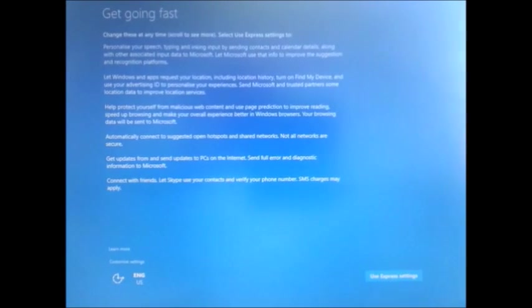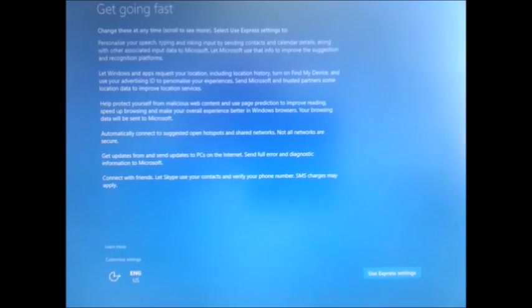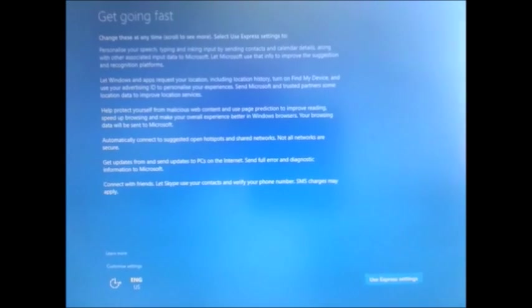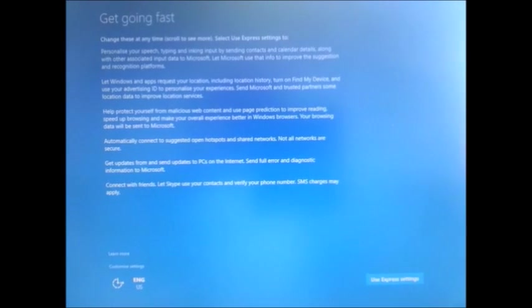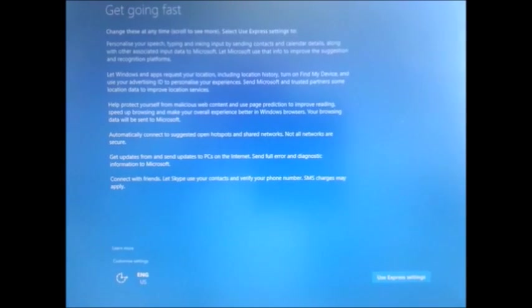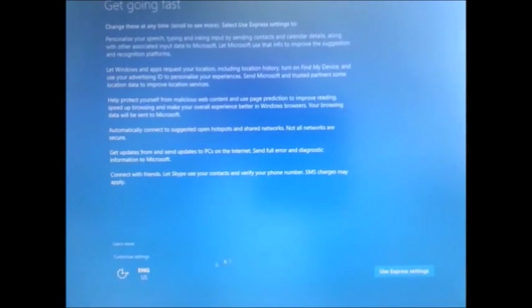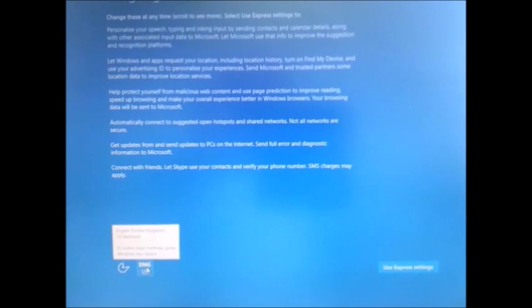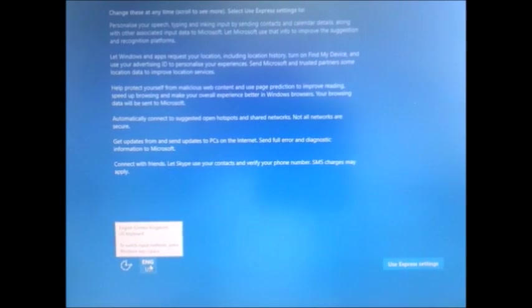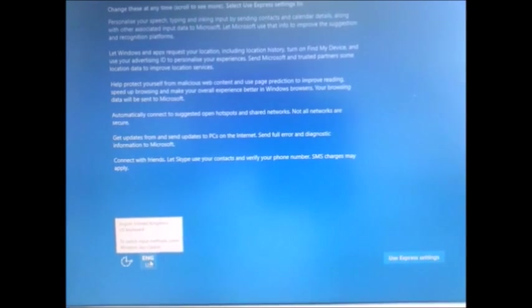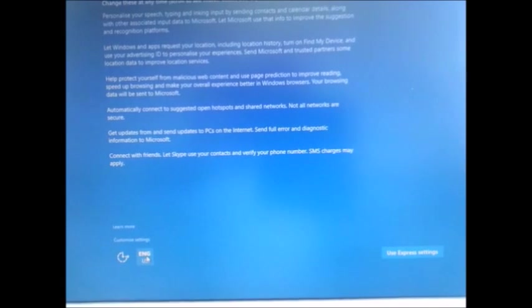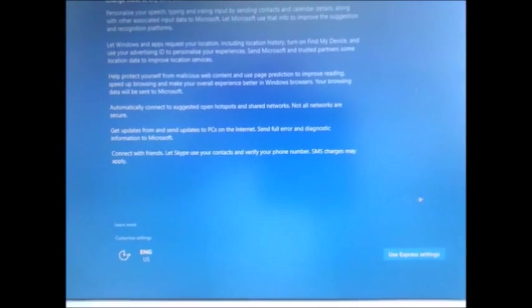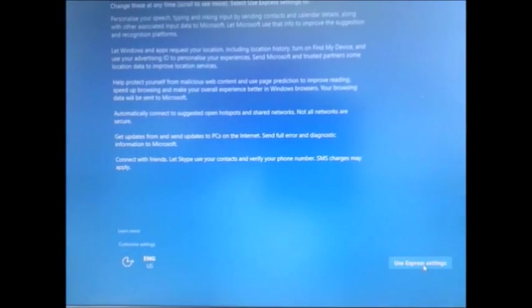This screen is used to go with the custom settings for the basic installation of the computer. Here you will see what type of keyboard you use at the moment - this is English UK and US style keyboard has been selected. Then we can go with the express settings.